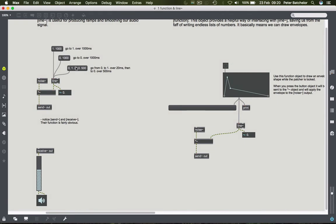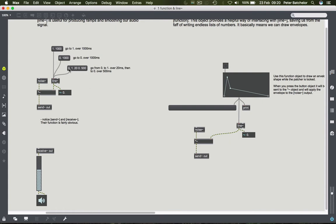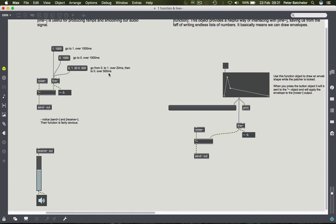The next message box I've got down here is slightly more complicated. But basically if you ignore this zero for a minute, we've got groups of two again. So we'll go to one over 20 milliseconds, then to zero over 500 milliseconds. And the reason we've got a zero comma at the beginning is because this is a way of going to zero immediately. Essentially we're going zero, go to zero over zero milliseconds. So the second argument isn't there because we assume that it's just zero. So this will go from zero, jump to zero first of all, then count to one over 20 milliseconds, then go to zero over 500 milliseconds. So we get a very basic envelope.